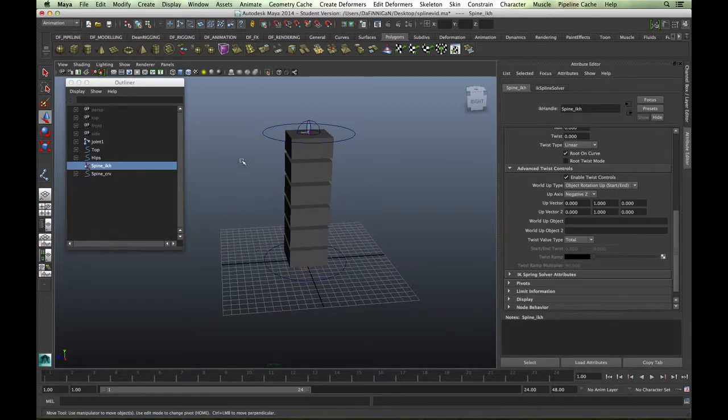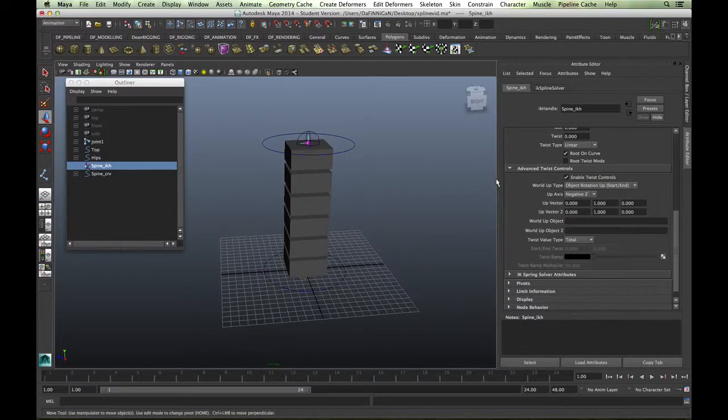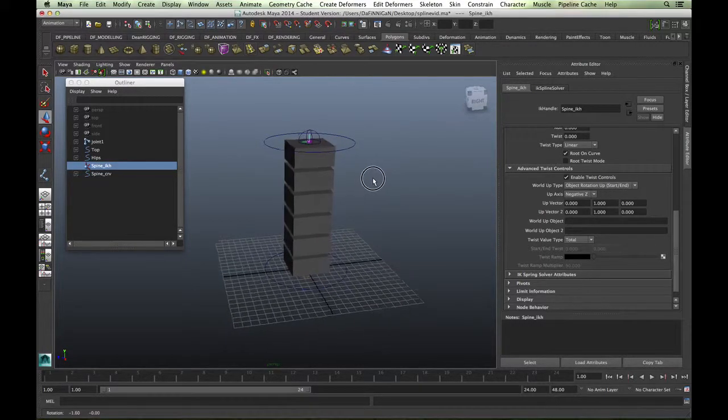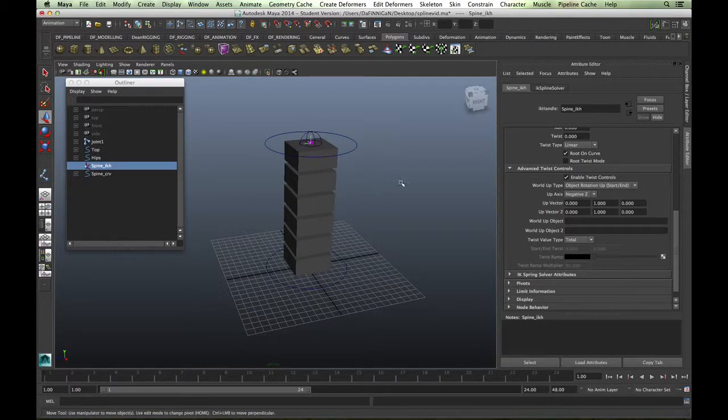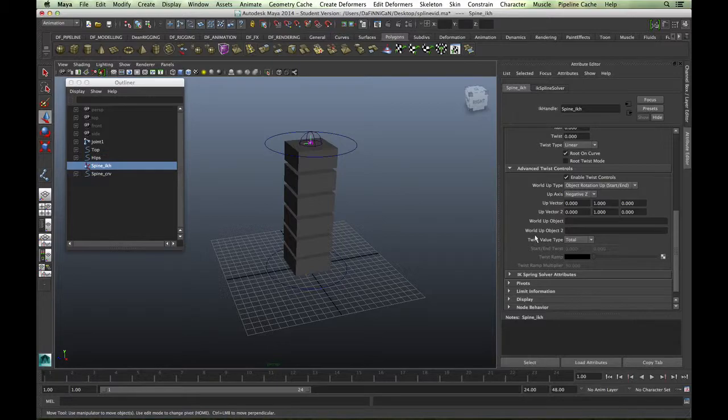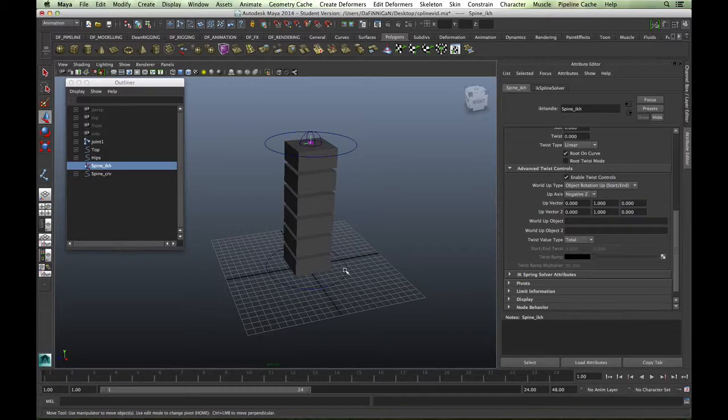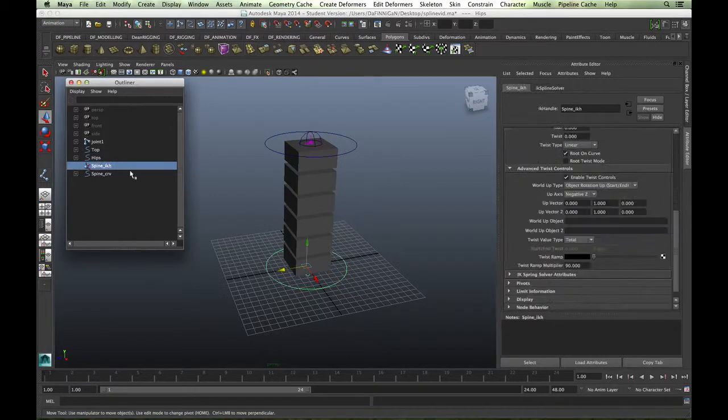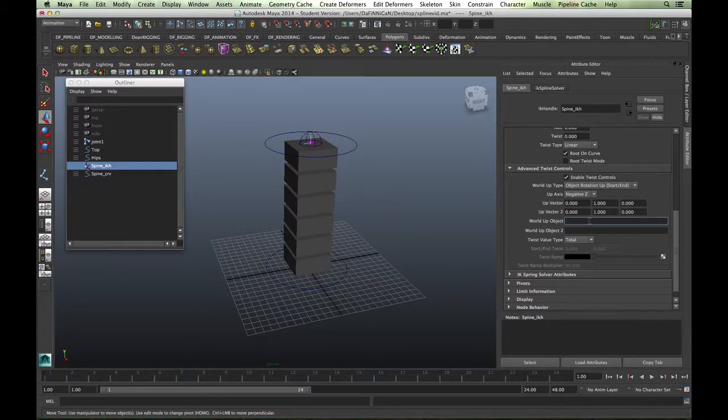Always take the up axis as the axis that's pointing away from the character, opposite to the front. We then need to feed in these objects that we're taking the twist from.